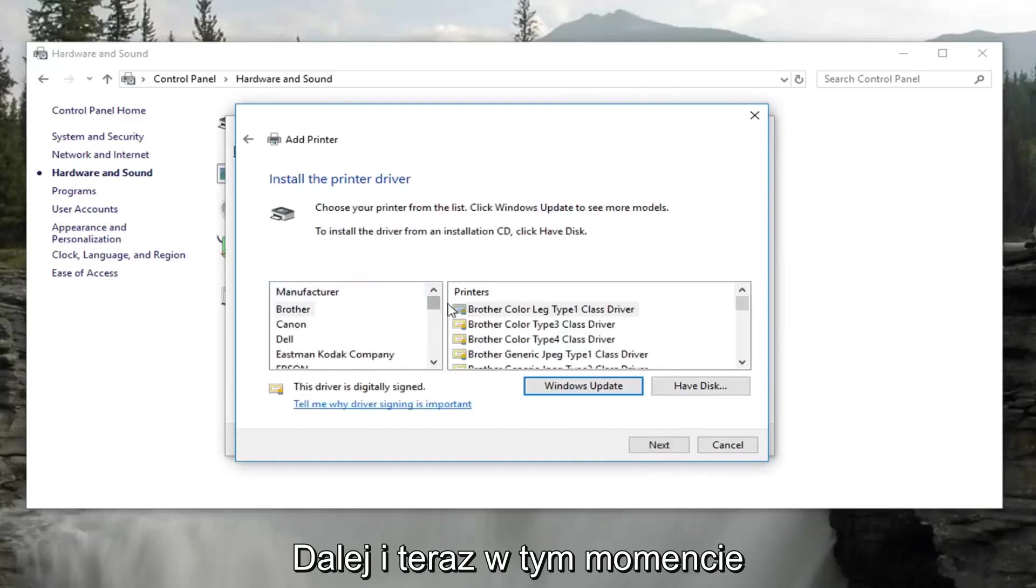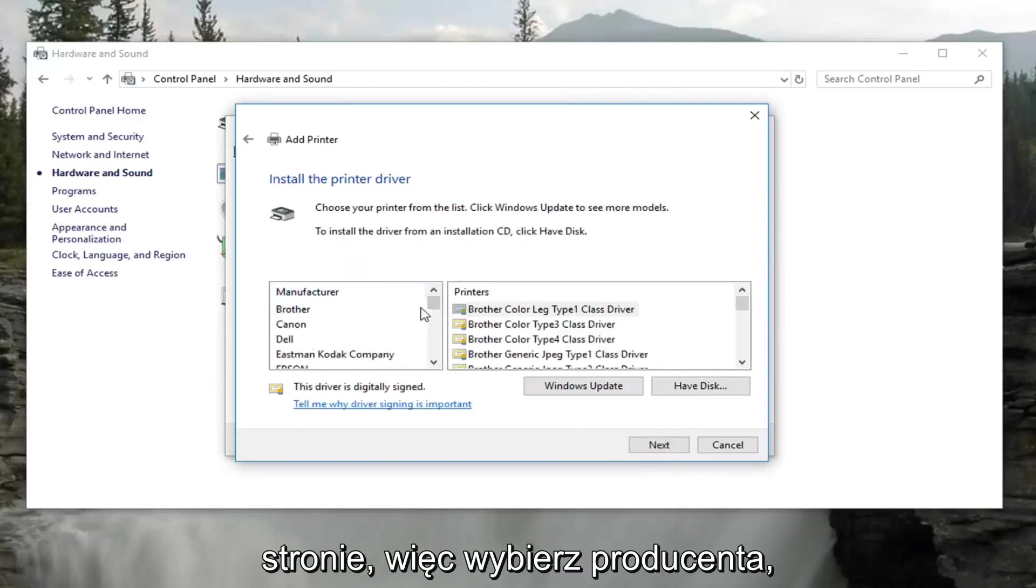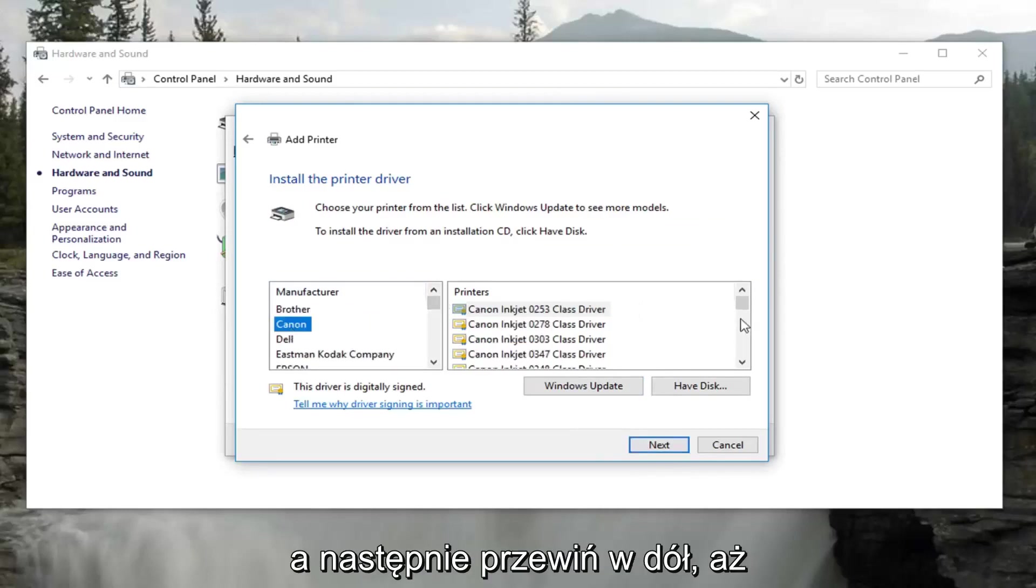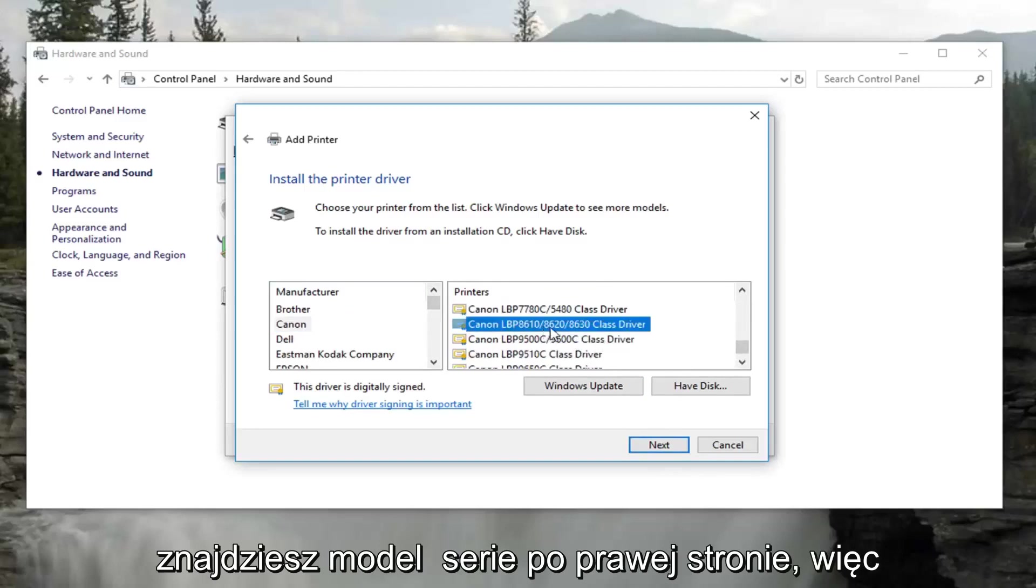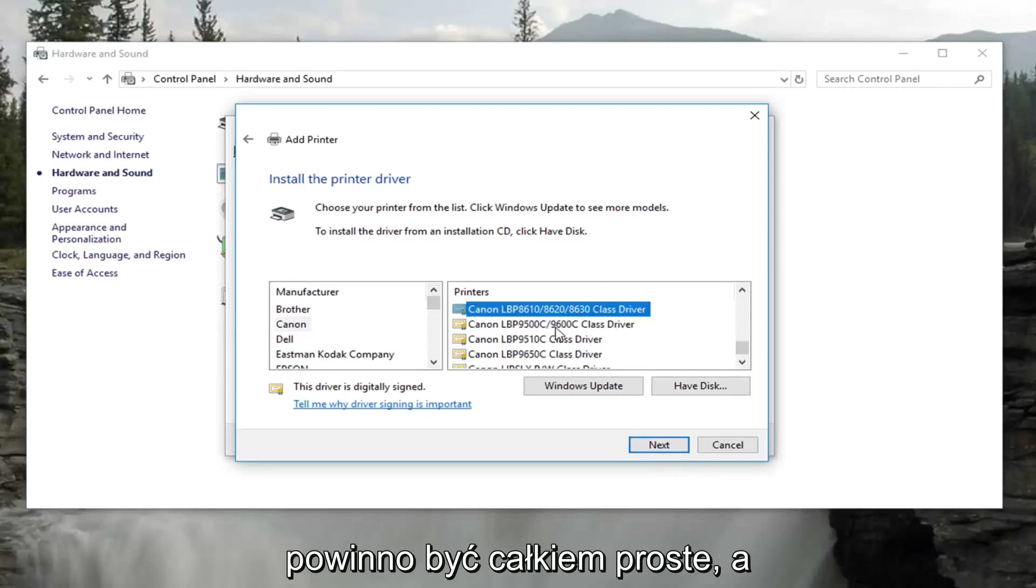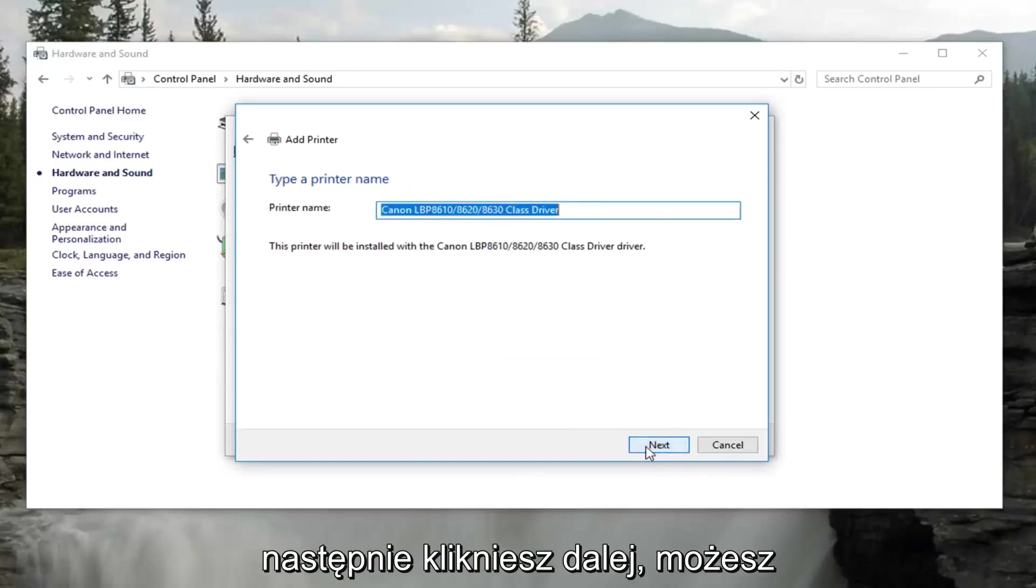And now at this point you would select your printer on the left side here. Select the manufacturer. And then you would scroll down until you found the model series on the right. It should be pretty straightforward. And then you would click on next.